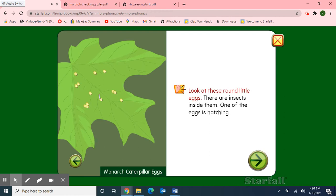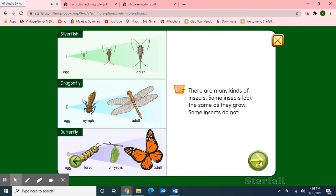Look at these round little eggs. There are insects inside them. One of the eggs is hatching — Monarch caterpillar eggs. There are many kinds of insects. Some insects look the same as they grow; some insects do not. Silverfish. Dragonfly. Butterfly.